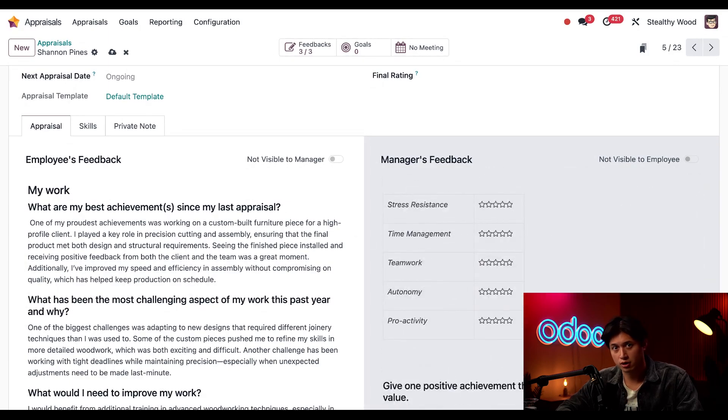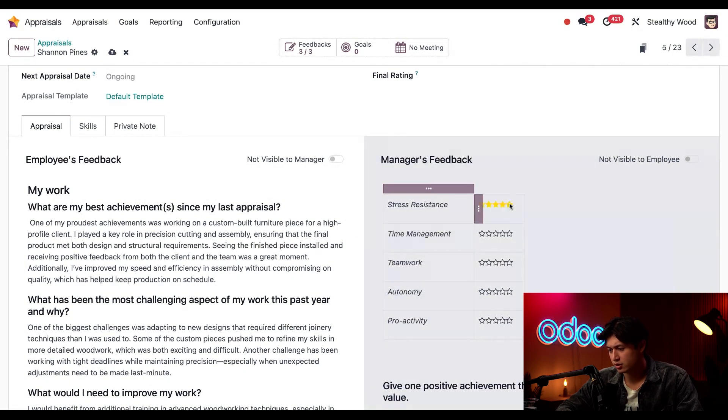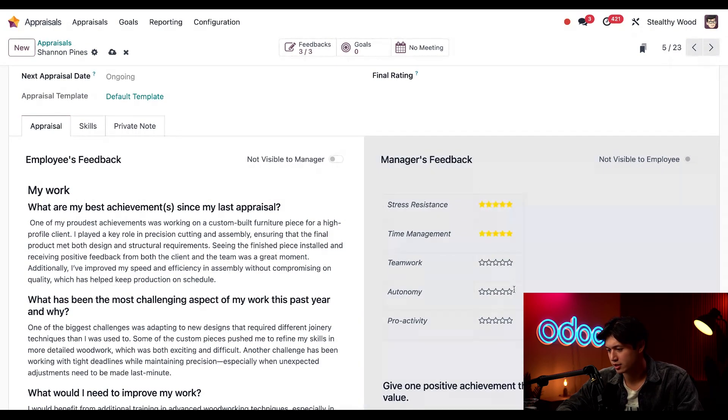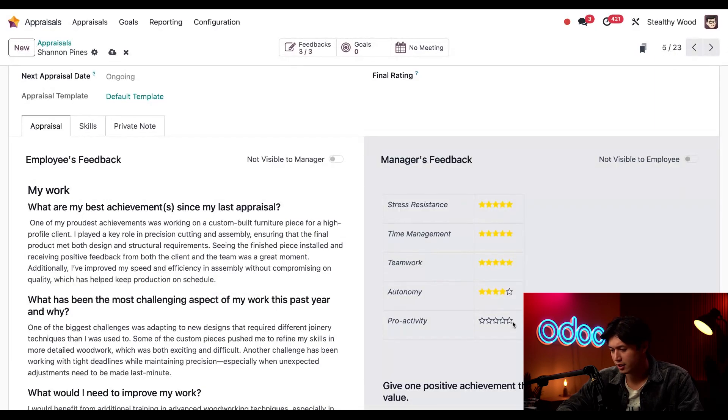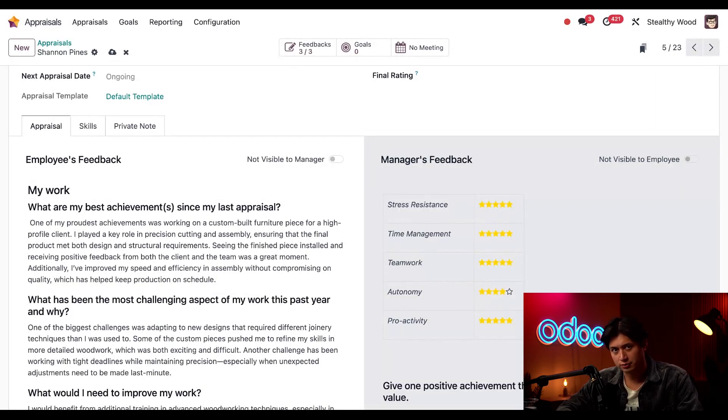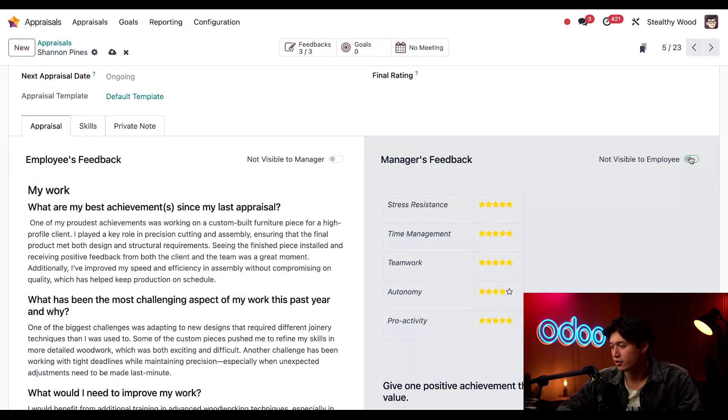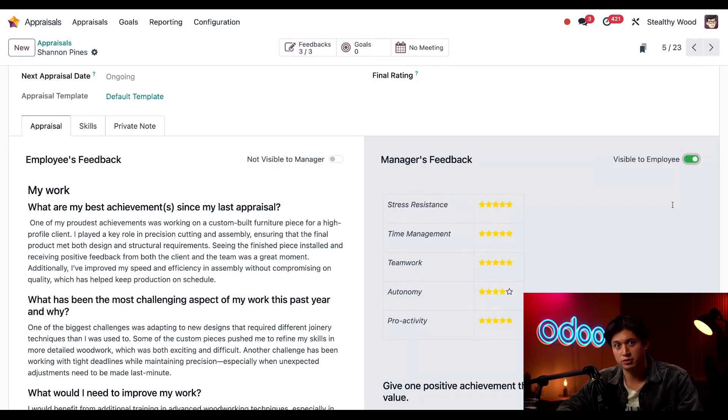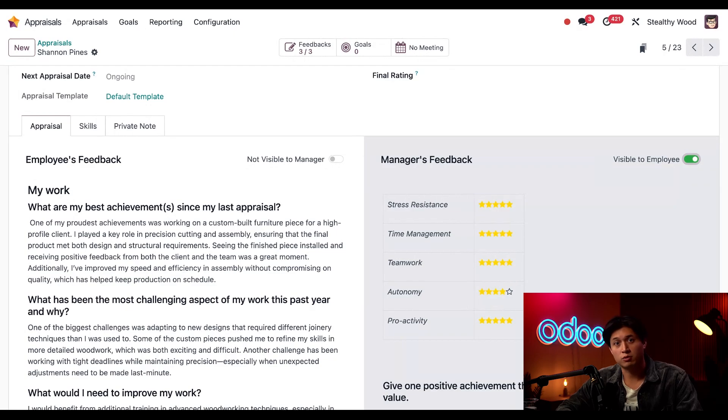It's time to go ahead and submit her star evaluations. So for stress resistance, she's actually really good at this - I'll give her five stars for that, as well as time management. Teamwork - give her four stars. For autonomy and proactivity, five stars as well. All right, now I'll click this 'Not Visible to Employee' toggle, which makes it now visible to employees. Now Shannon can read all the nice things I said about her.